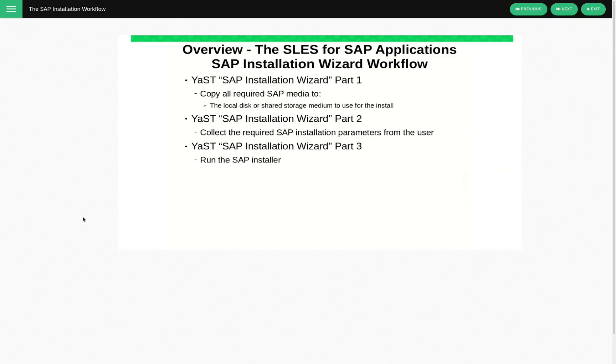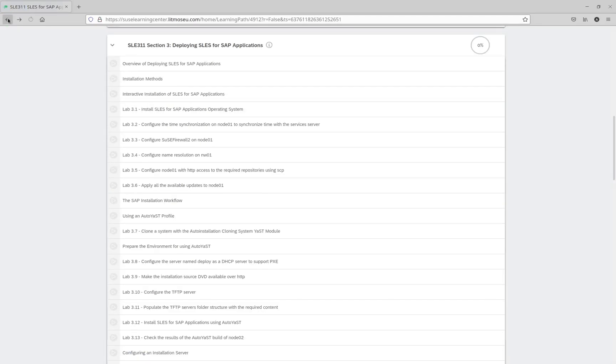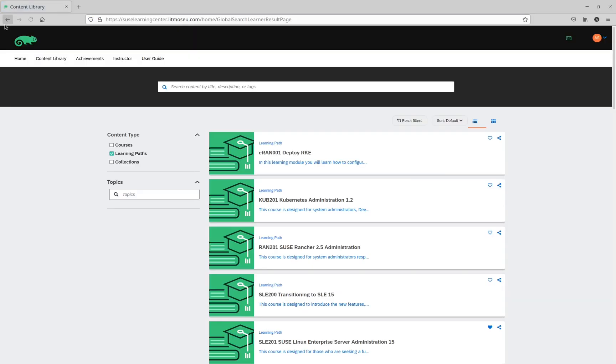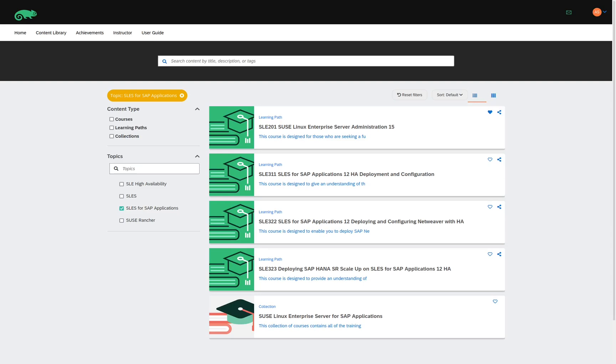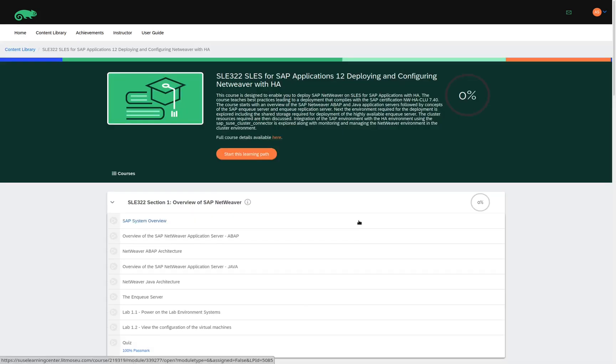And now we'll go back to our content library and look at some of the other learning paths that are available. Now we'll take a look at the SLES for SAP Applications Deploying and Configuring NetWeaver with HA.